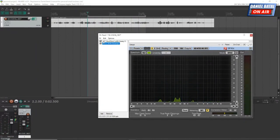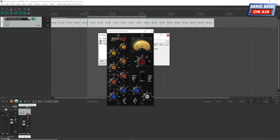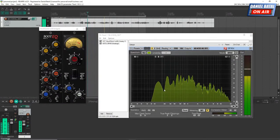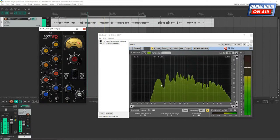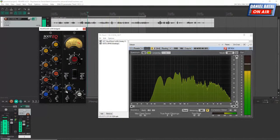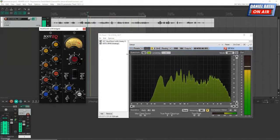Once you spot a dip — say around 200 Hz — you can go into your EQ and boost that area. I'll set a shallower curve, boost it a bit, and check if it rounds out that frequency in the spectrum analyzer. As I bring those up, it starts rounding out the bottom end. You can see it now keeps up a little better. That's one of the reasons I prefer parametric EQ — it's a much smoother transition.